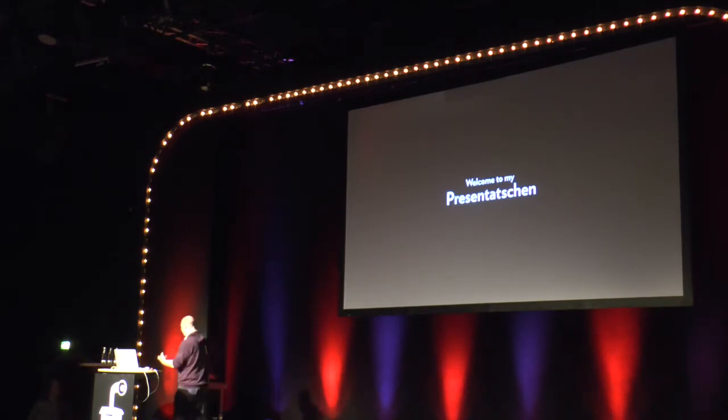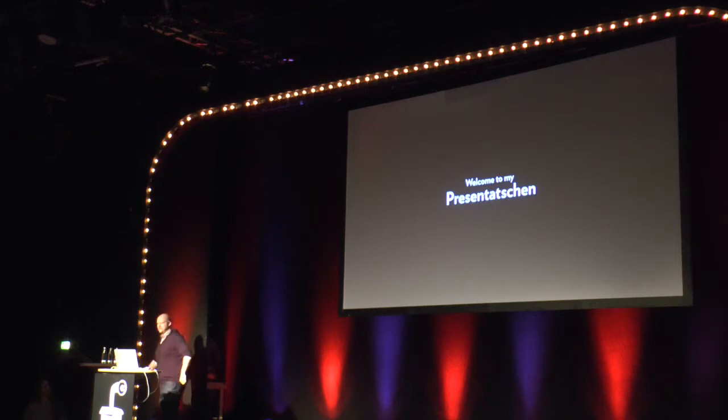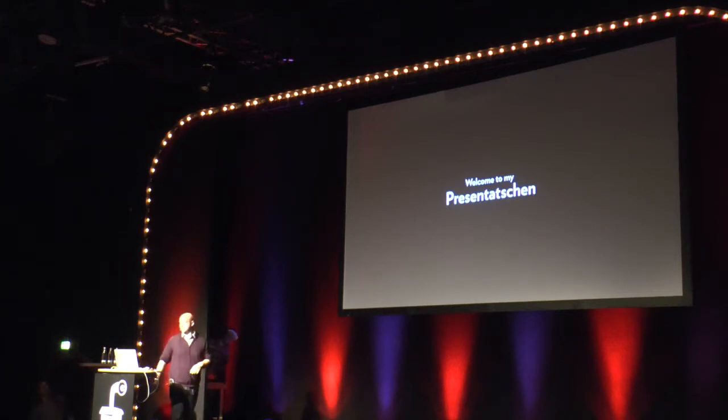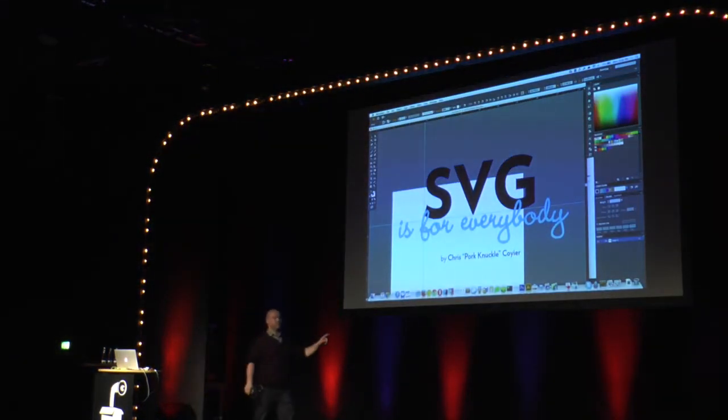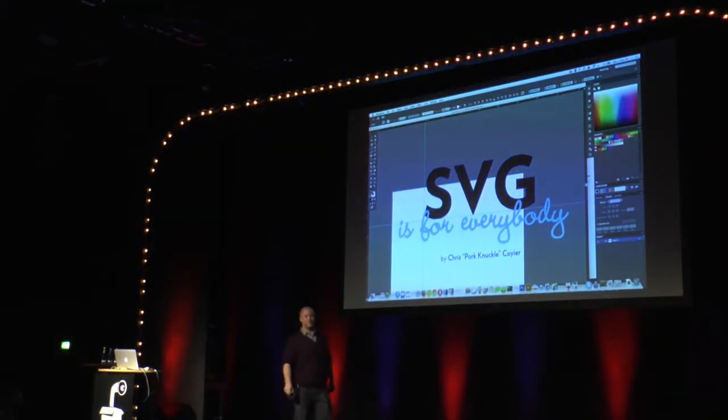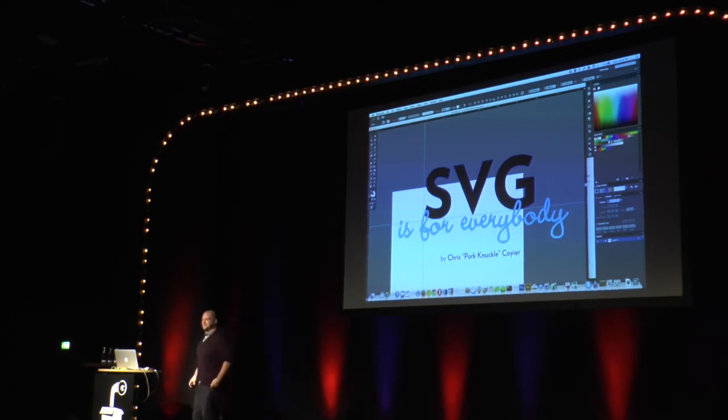That's like a Mark joke because he taught me that. The actual thing though is SVG is for everybody. That's my talk. I like talking about SVG lately.